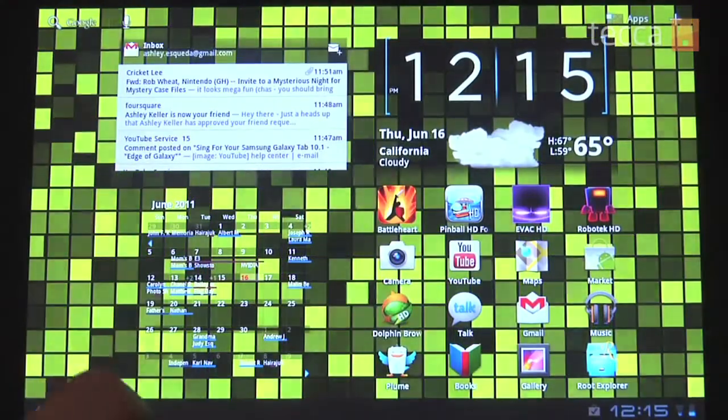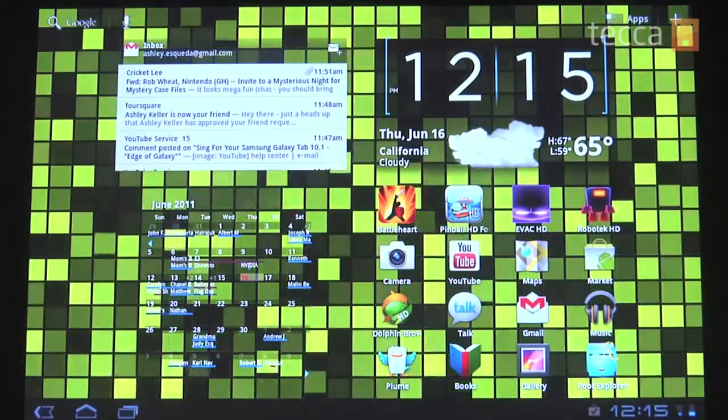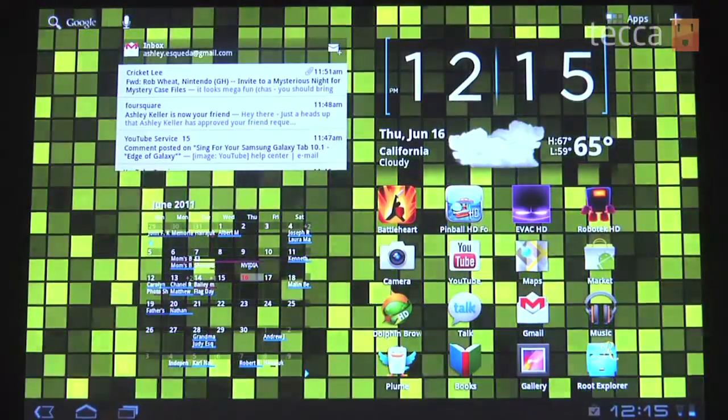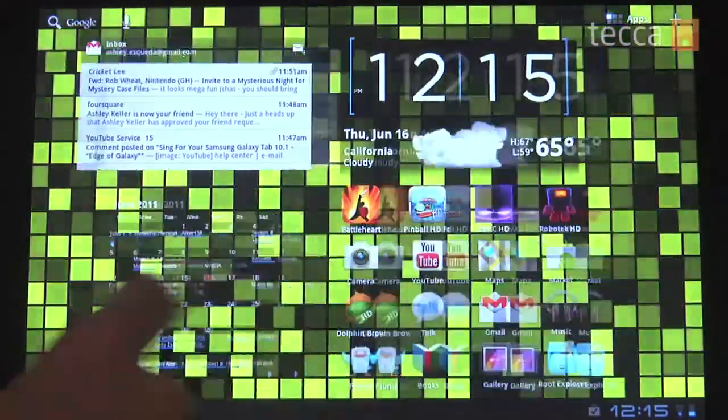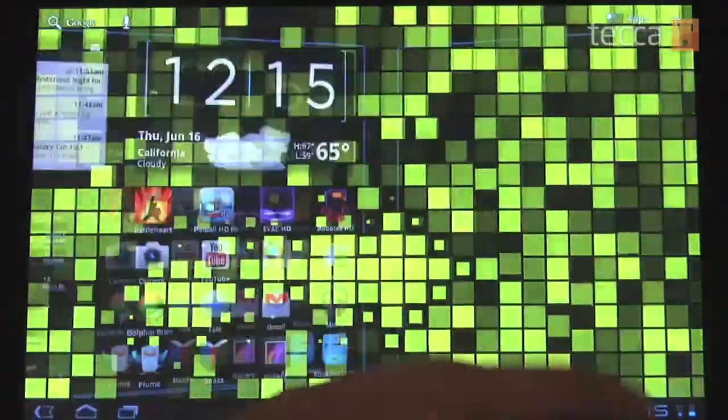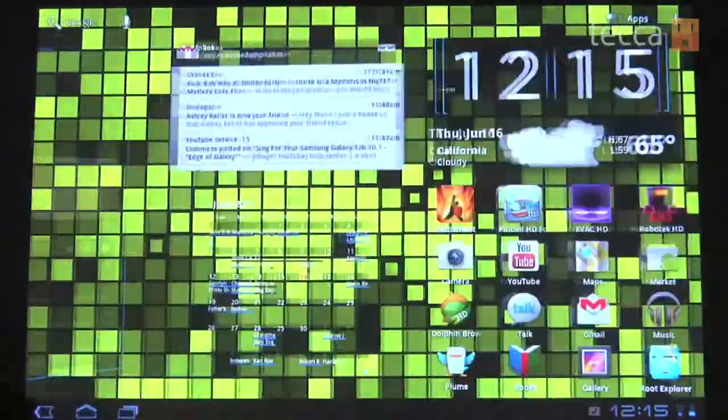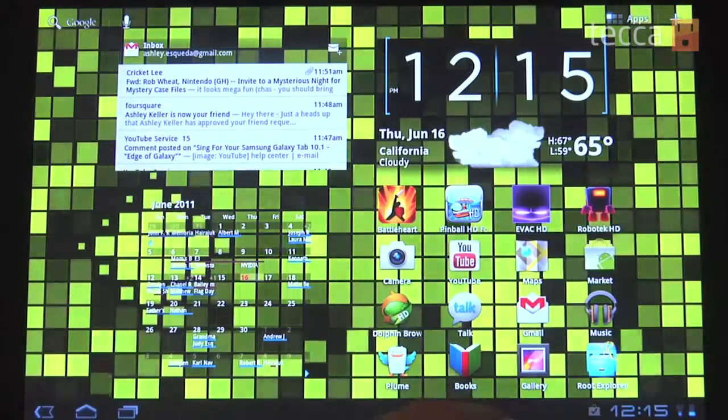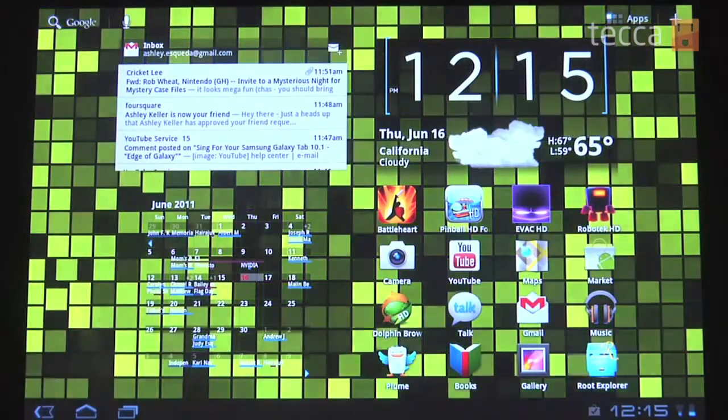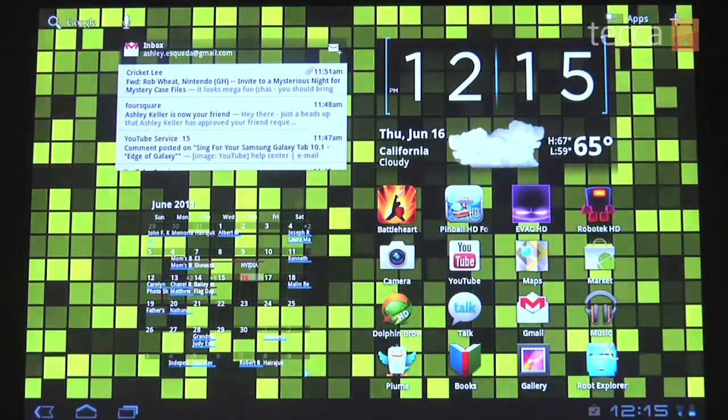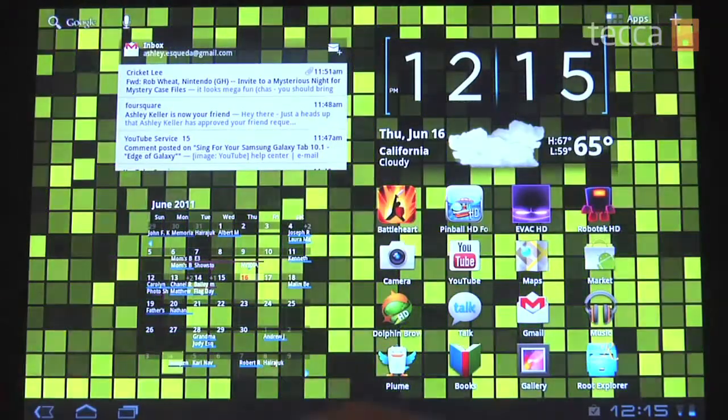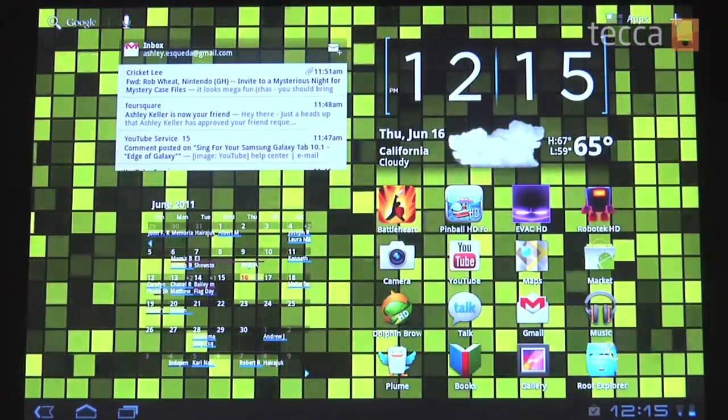The very first thing we want to do is disable screen animation. So when you're scrolling back and forth through your home screens, you'll see there's a little animation that goes with it if it's enabled, so we're gonna disable that.